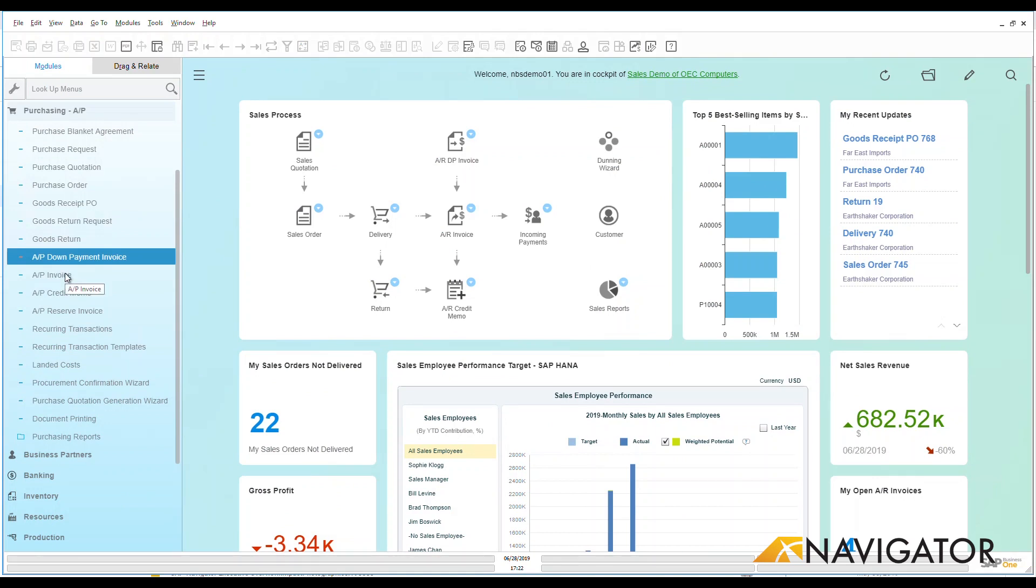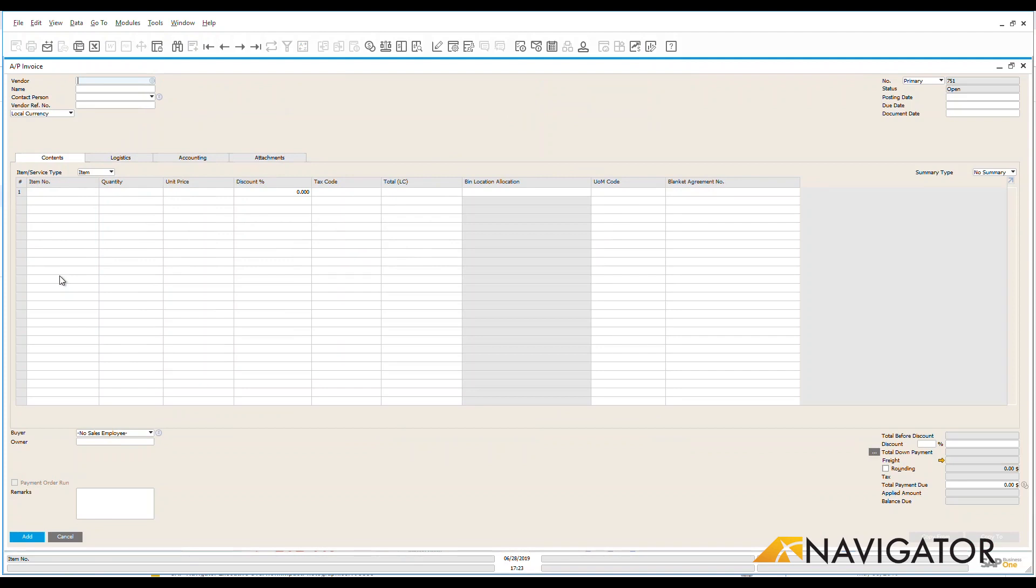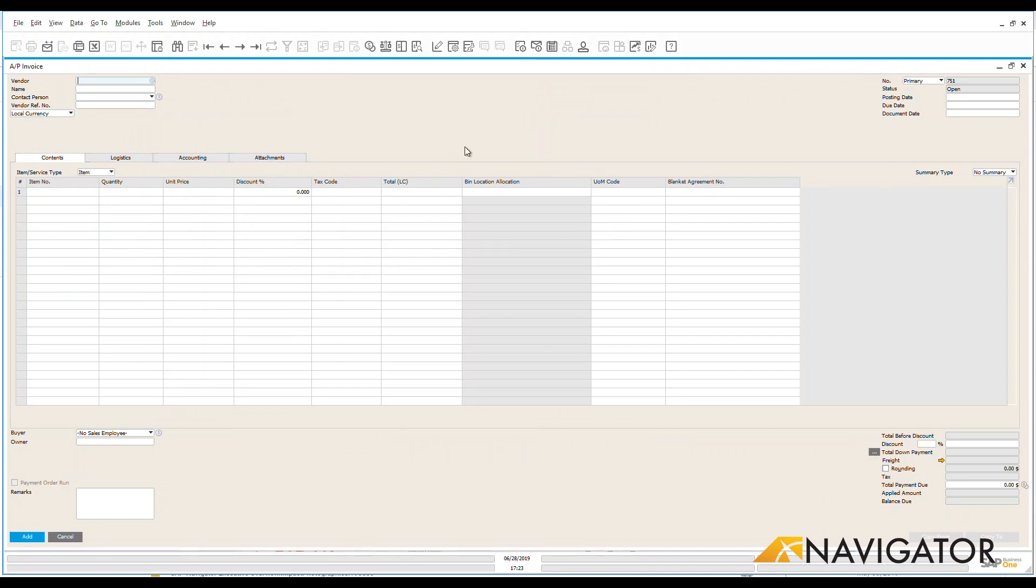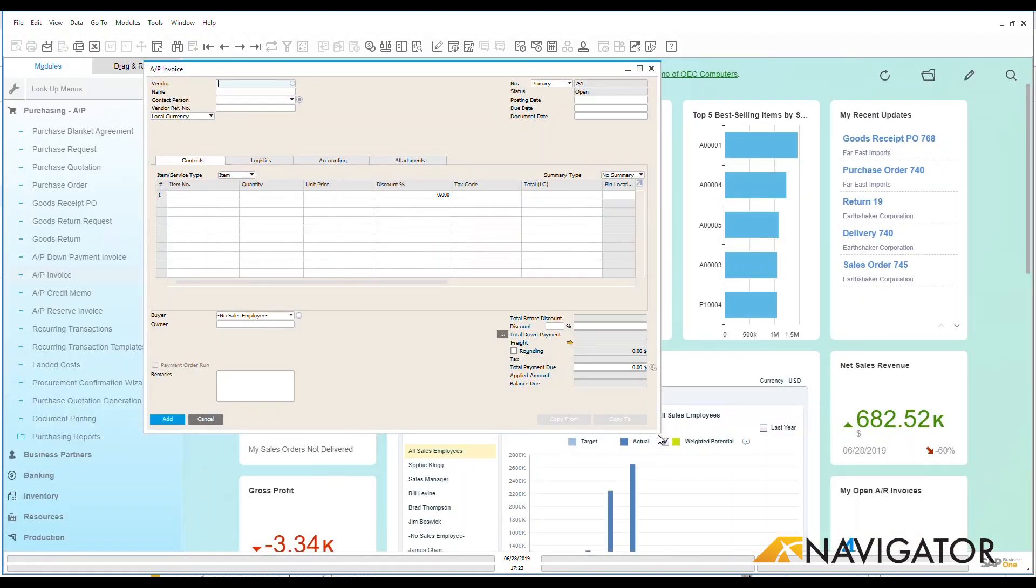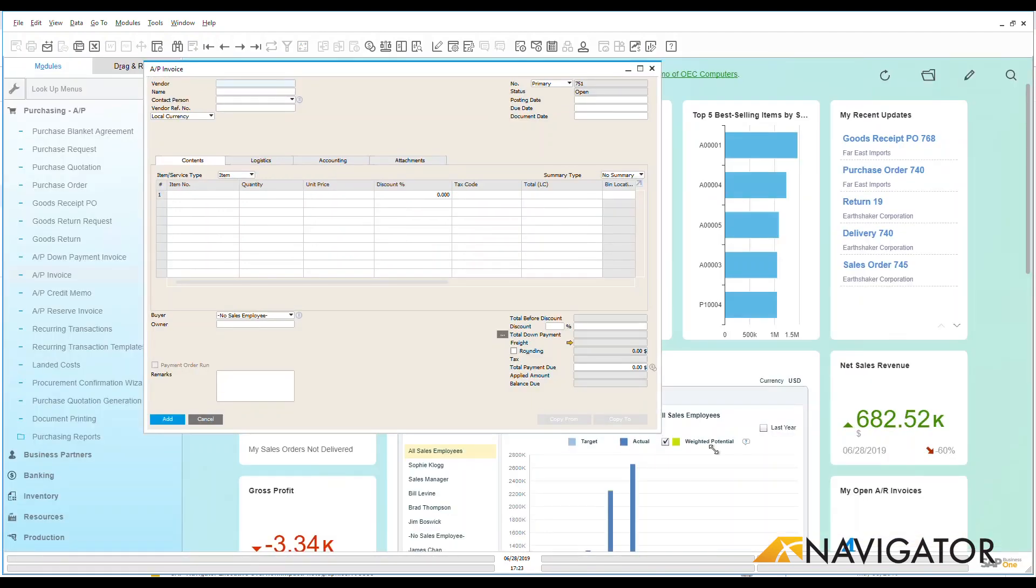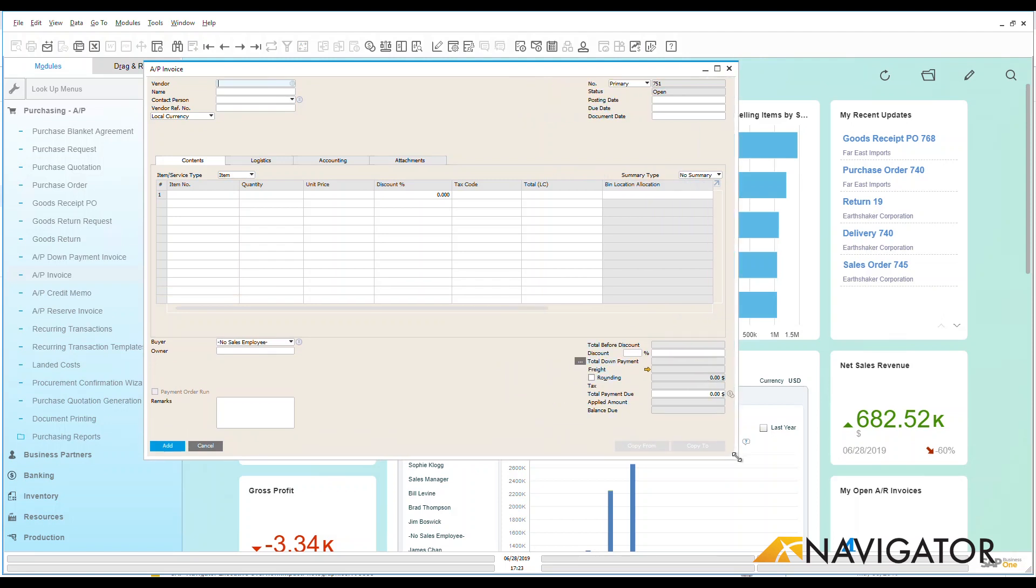I could go directly here under AP invoice and choose that. I can see that this is now going full screen. Let's just make this a little bit smaller so we can start looking at the information that we have here. Now by creating an AP invoice, I have a couple of different ways that I can do this.